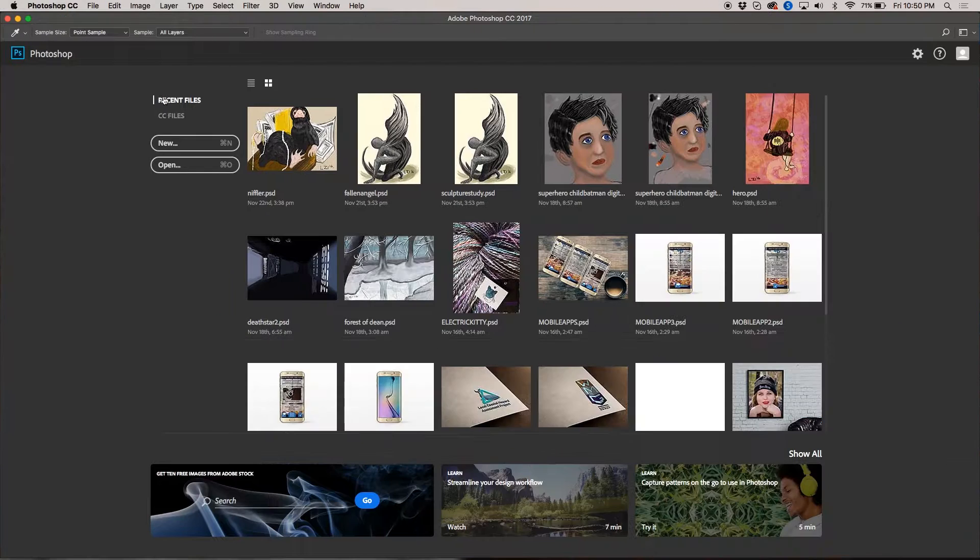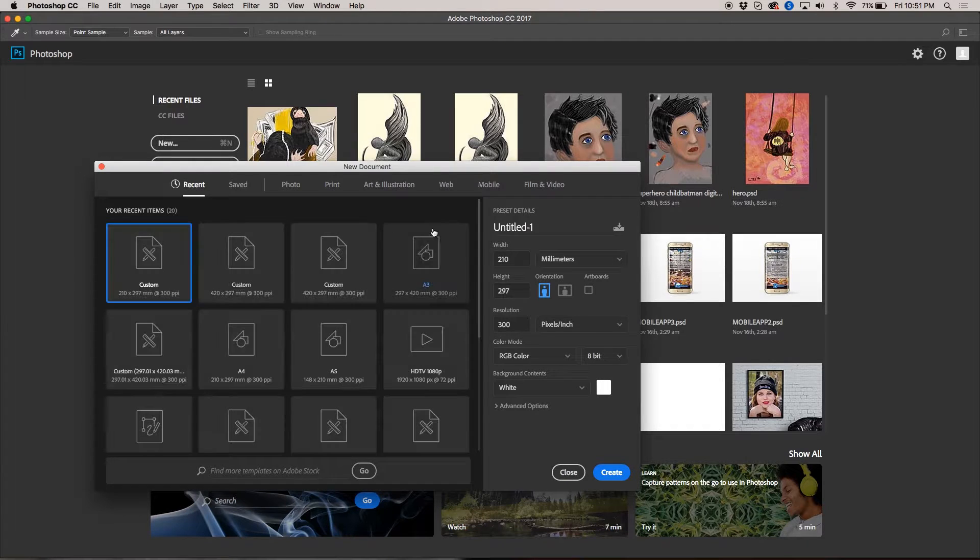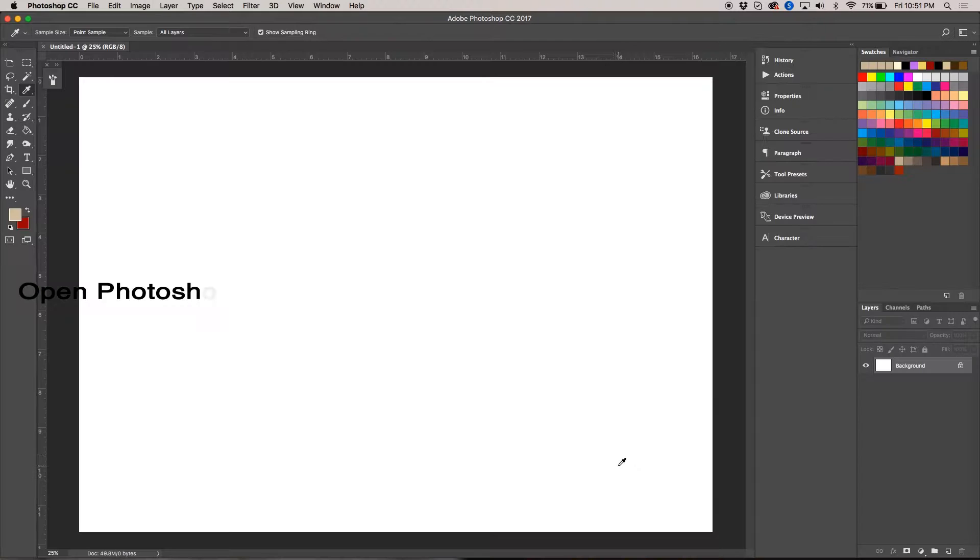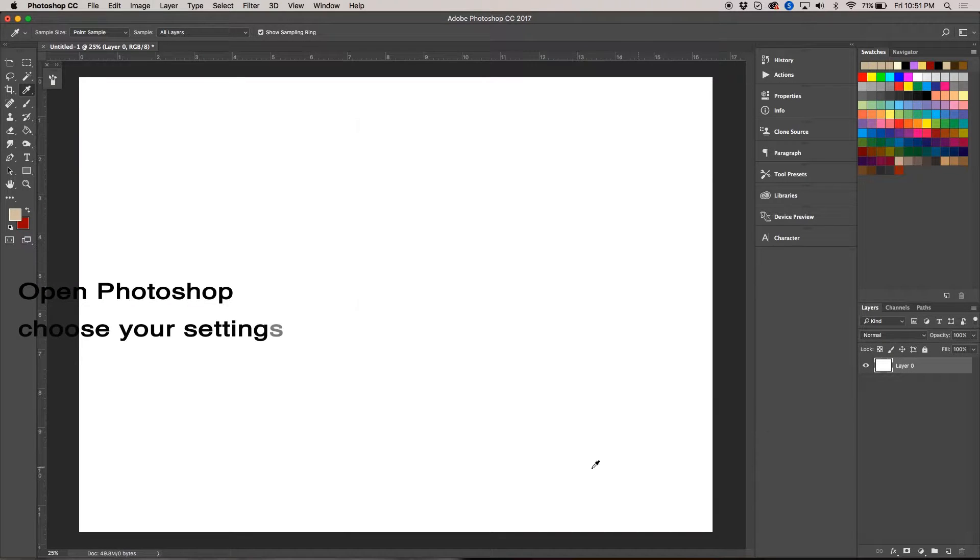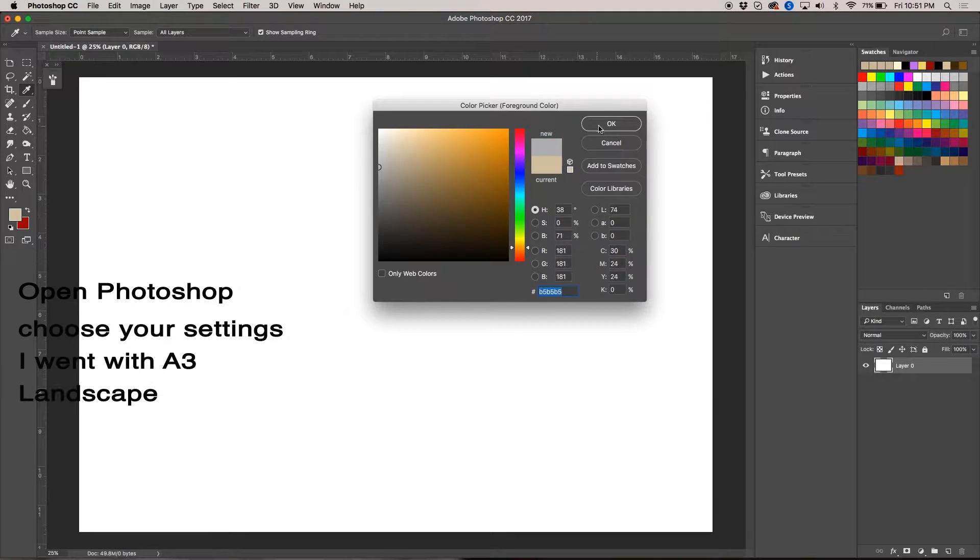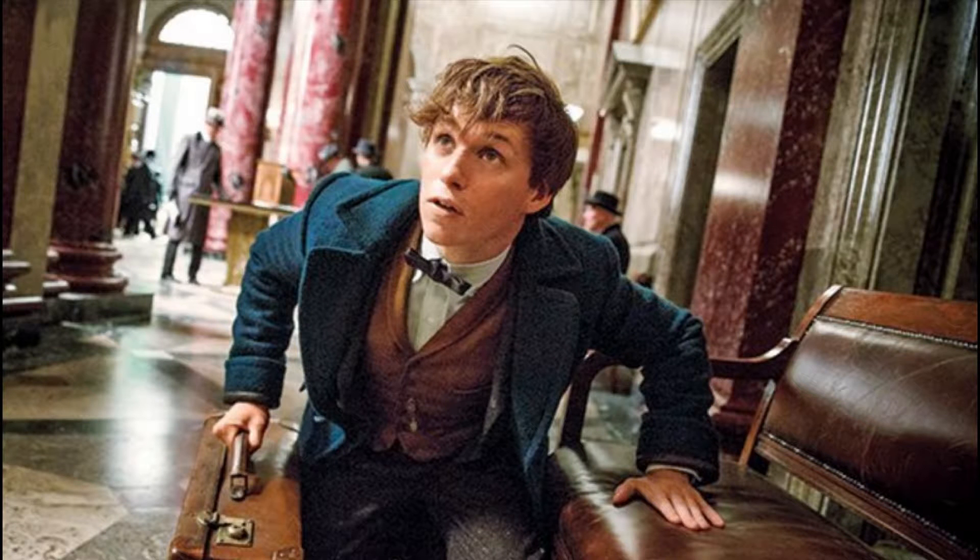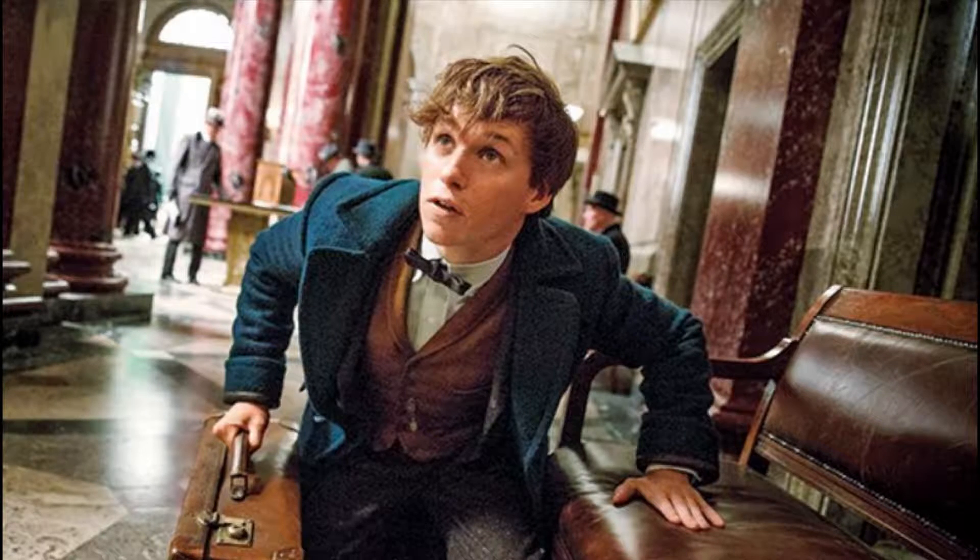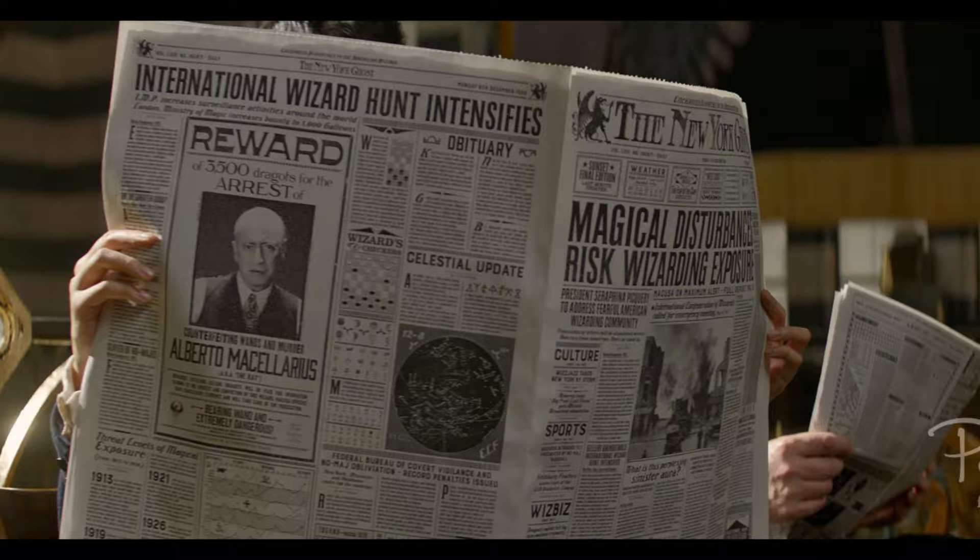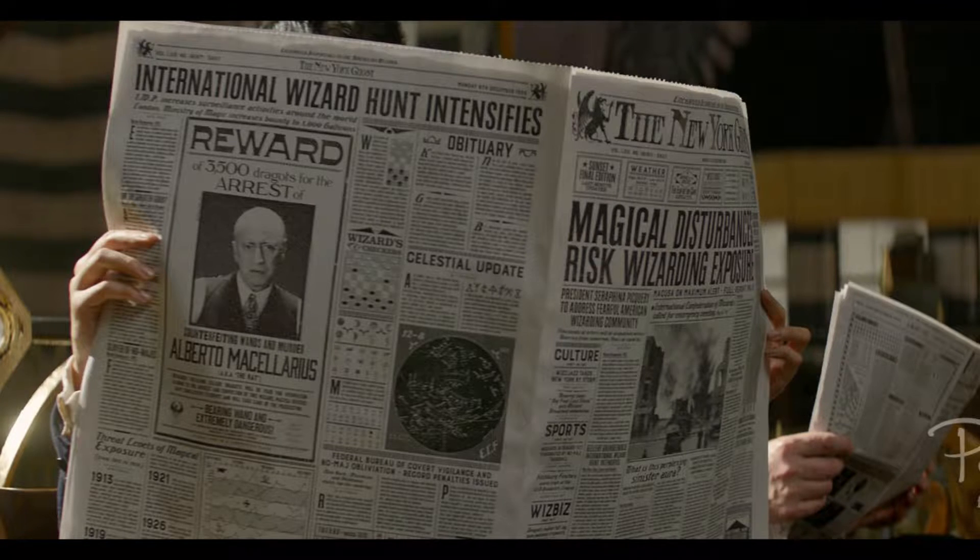Hi and welcome to my tutorial on how to draw a Thunderbird from Fantastic Beasts and Where to Find Them. I just watched this movie and absolutely loved it, so I'm jumping into Adobe Photoshop and doing a digital painting of the Thunderbird.